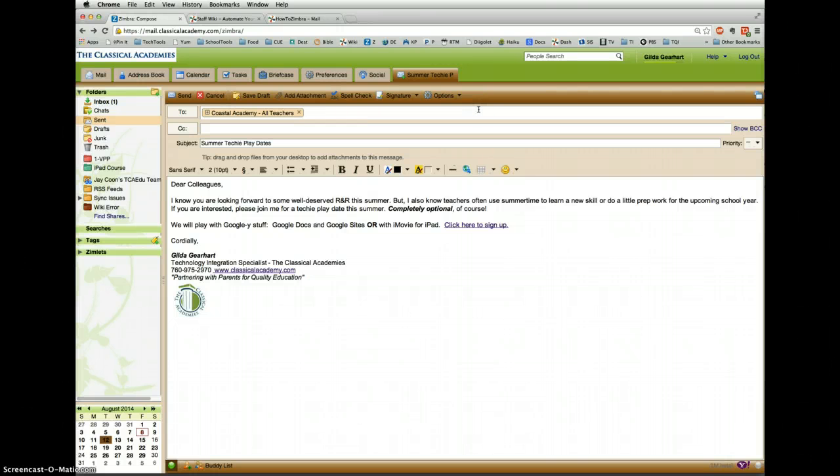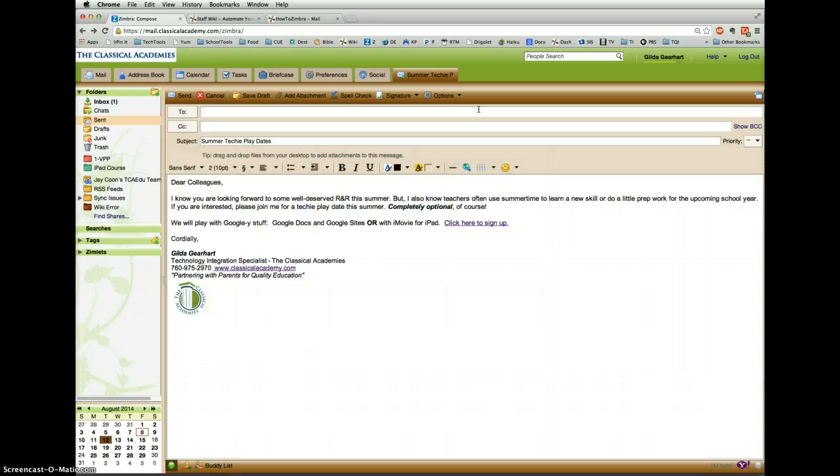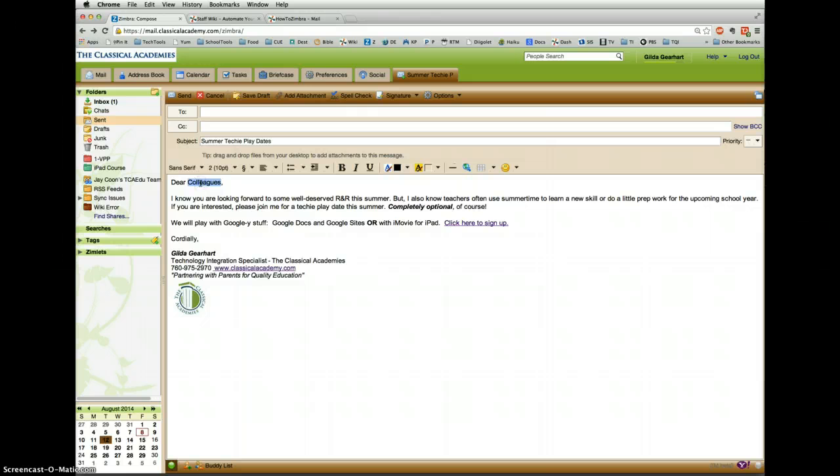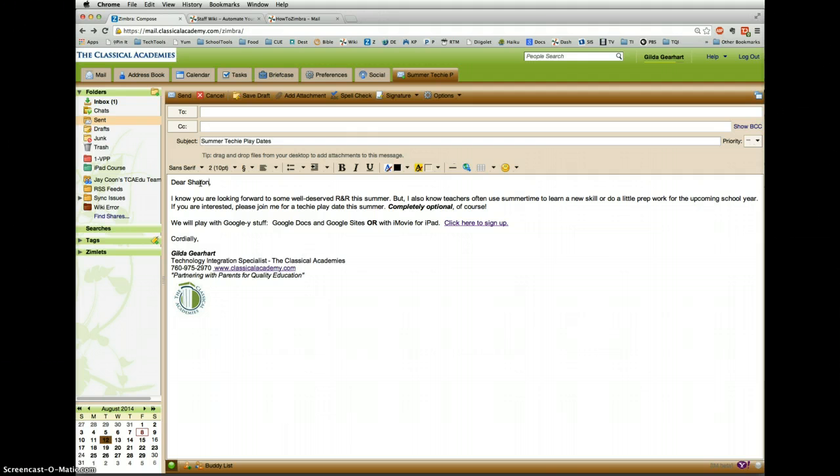Then I can type the address of the new person and I can change this right here, so maybe I'm sending it to Sharon now, and any other editing that I want to do. Now it's ready to go to the new recipient and the original email remains intact.